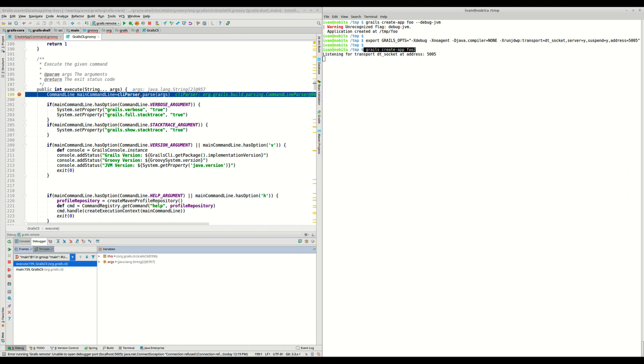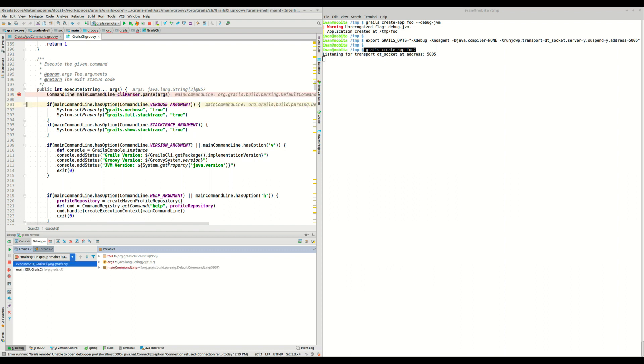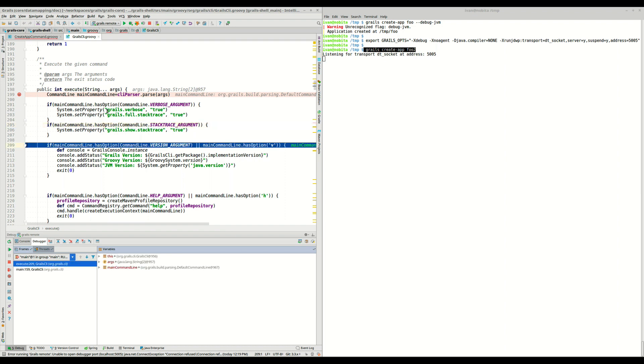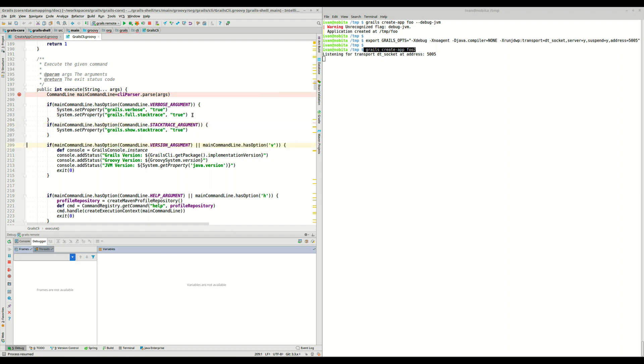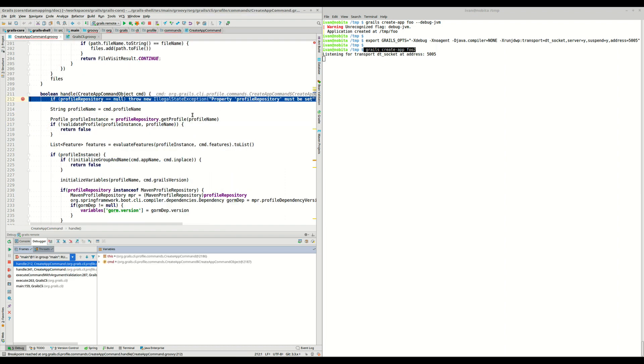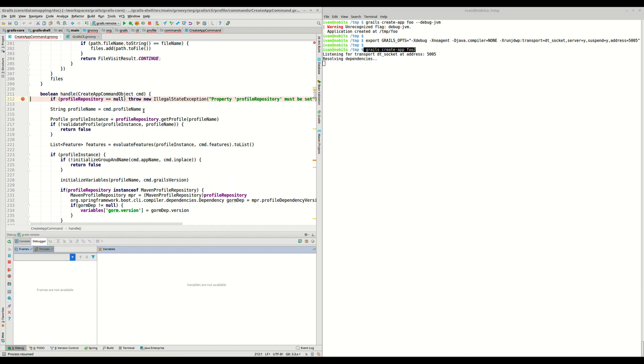So as we can see here, the execution stopped in this breakpoint, and here we can debug the execution of the grails create-app command. We can continue, and we are now debugging actually this command. We can finish, so the application has been created.